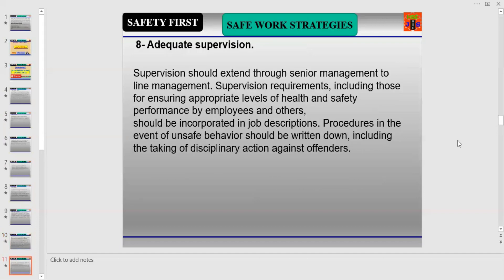Number eight is Adequate Monitoring and Supervision. Supervision should extend through senior management to line management. Supervision requirements — including those for ensuring appropriate levels of health and safety performance by employees and others — should be incorporated in job descriptions. Procedures in the event of unsafe behavior should be written down, including the taking of disciplinary action against offenders.